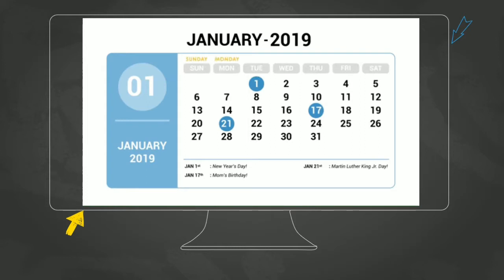Sunday, Monday, Tuesday, Wednesday, Thursday, Friday, and Saturday. Every week has those same names.